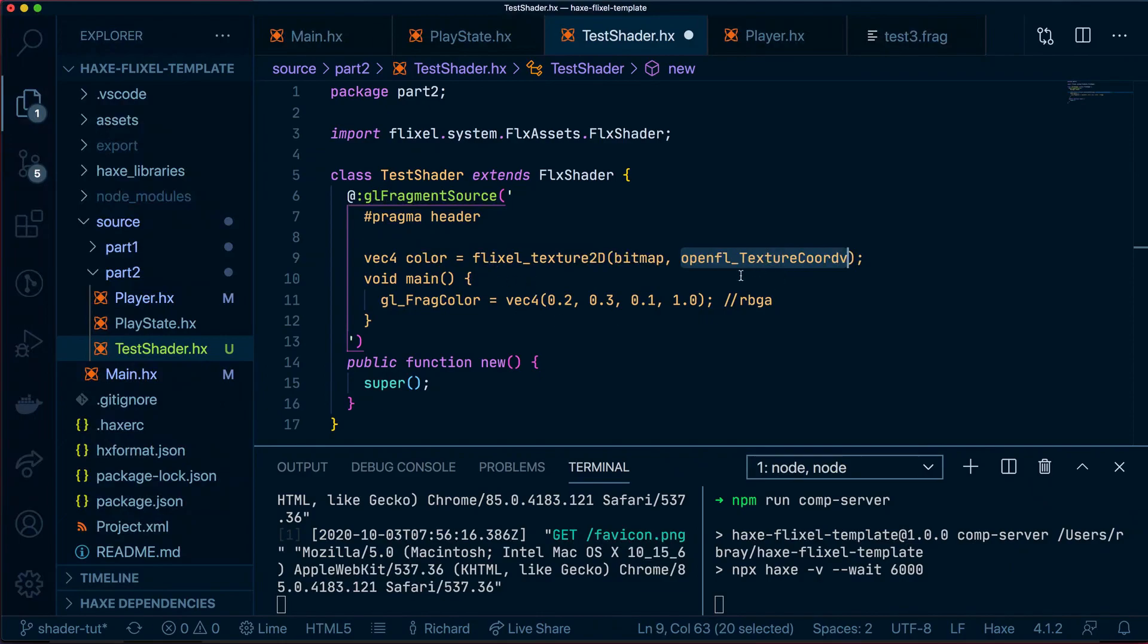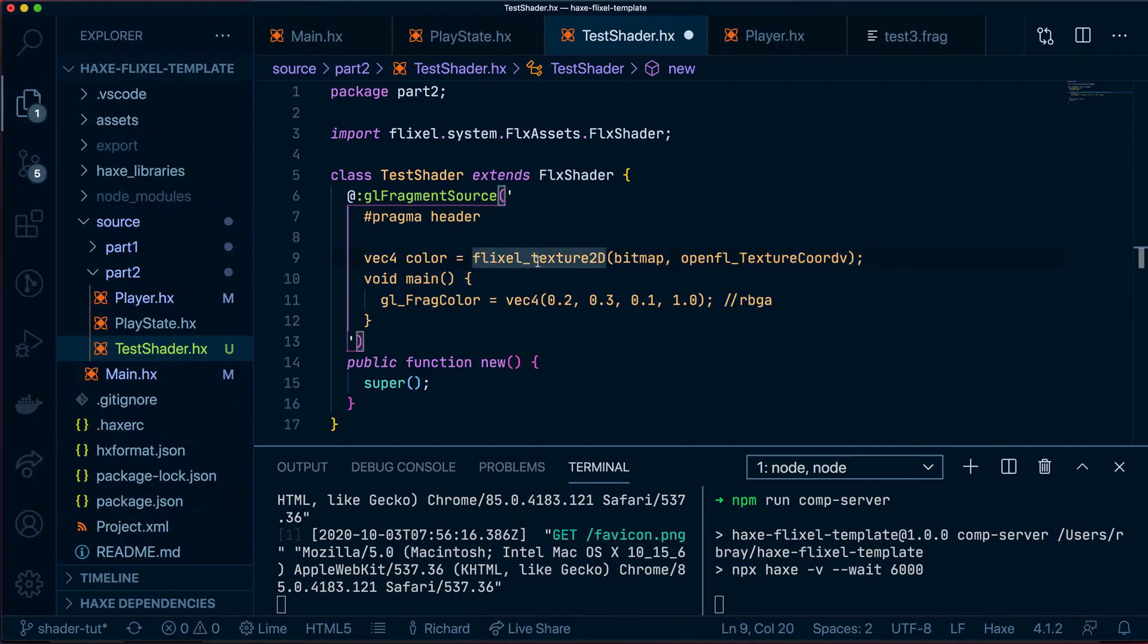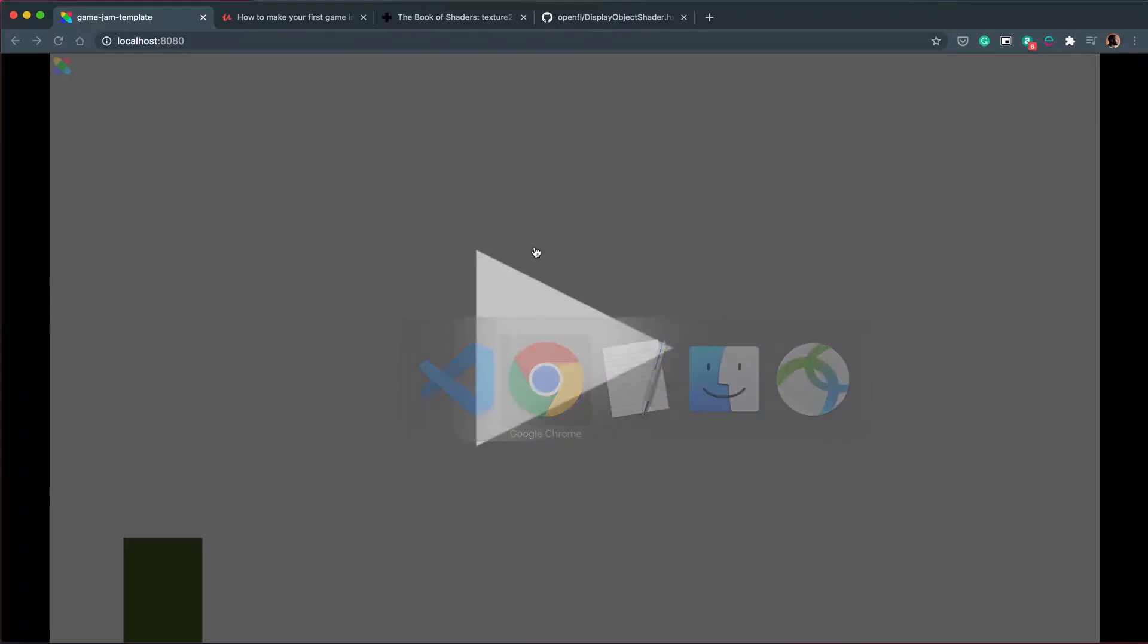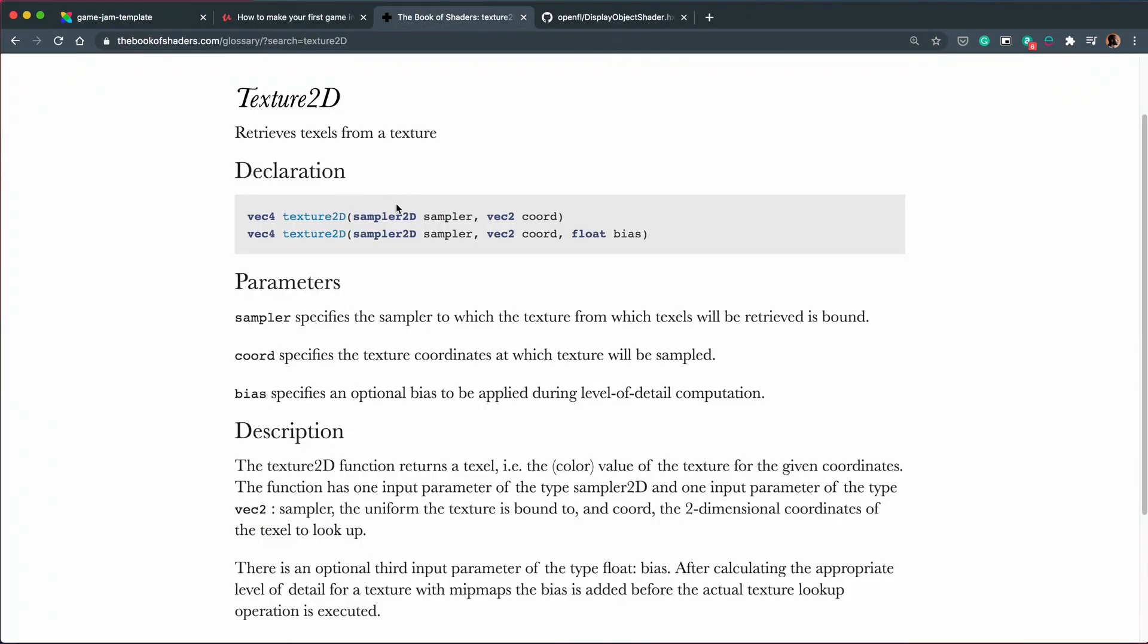So what exactly is happening over here? Well, Flixel_Texture2D is a variation of the original Texture2D that comes with GLSL.